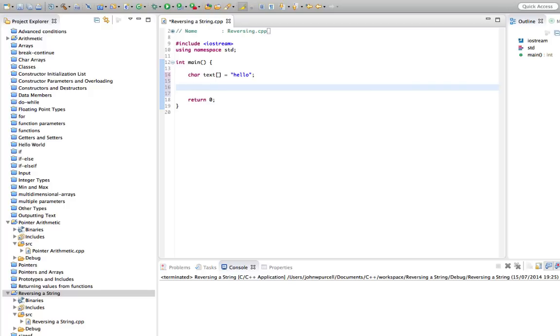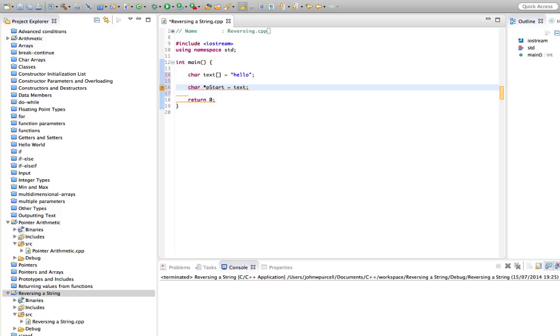So firstly I'm going to declare a pointer to the start of the array. Let's say char pointer, I'll call it p_start, although we actually are going to move this pointer, equals text. So that now points to the start of the array, to the letter h.